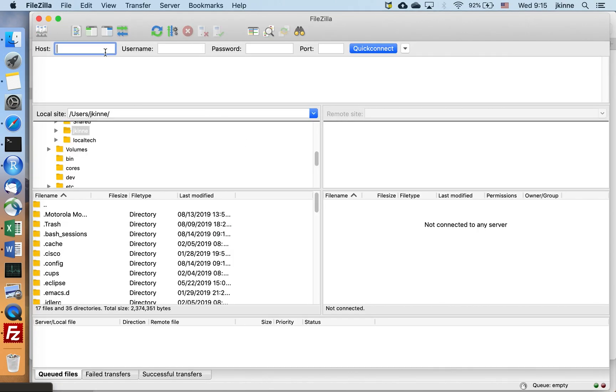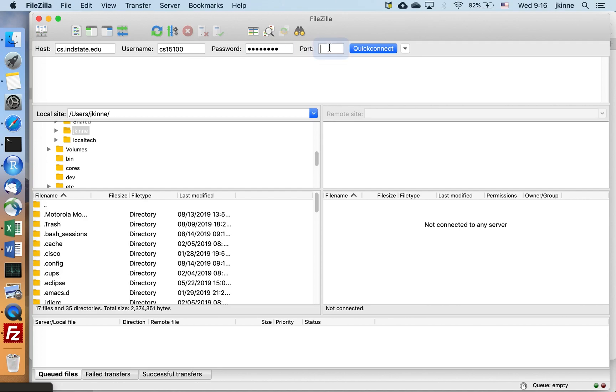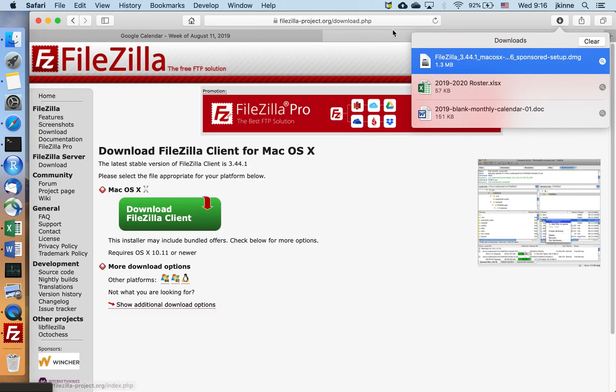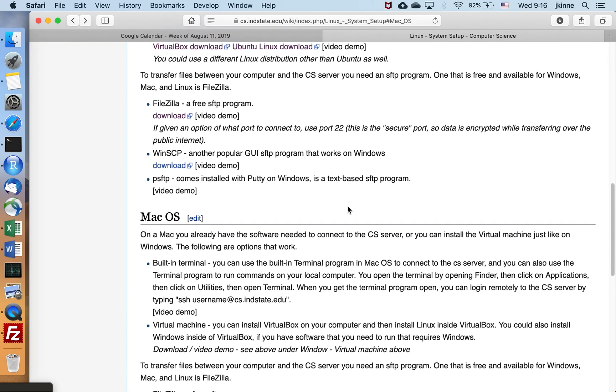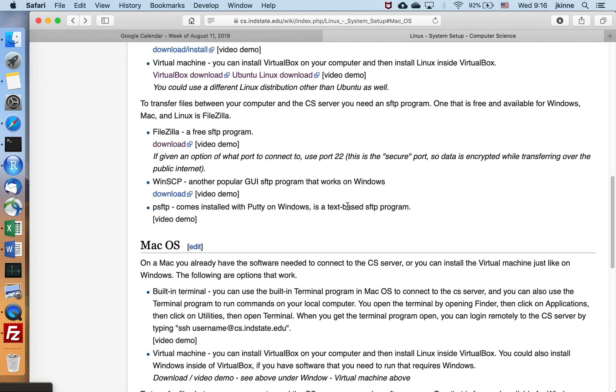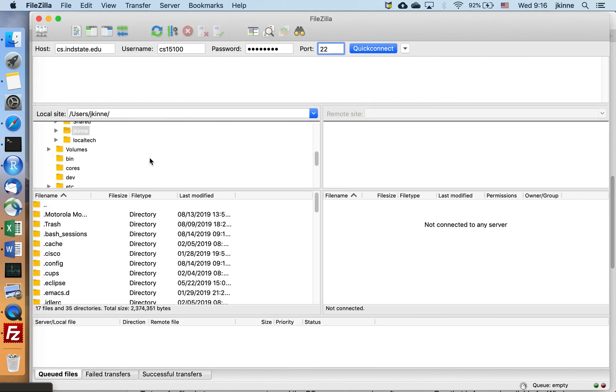And so we're going to type the host and a username and a password. And you want to put in port 22 as listed here. Port 22 is the secure port. And if I say quick connect.